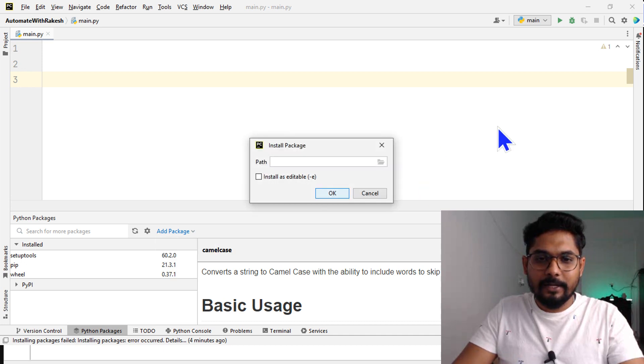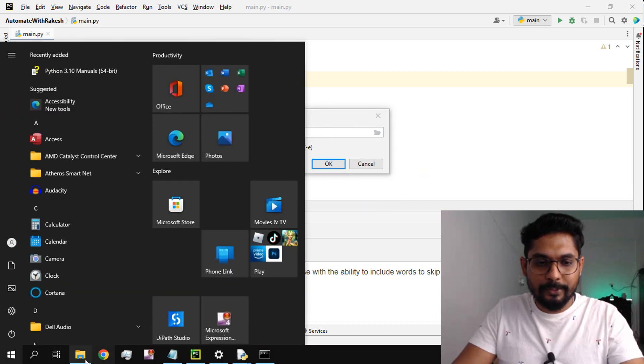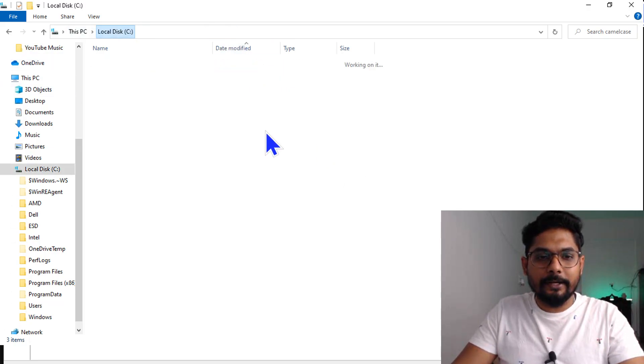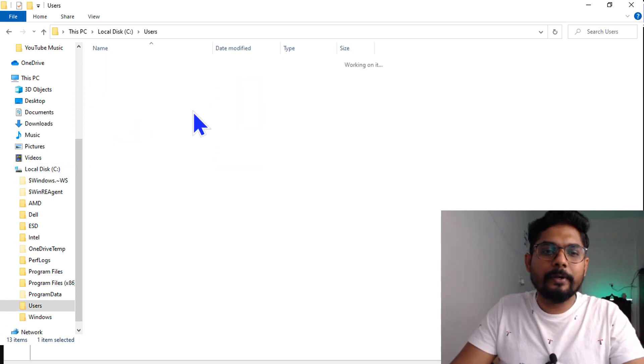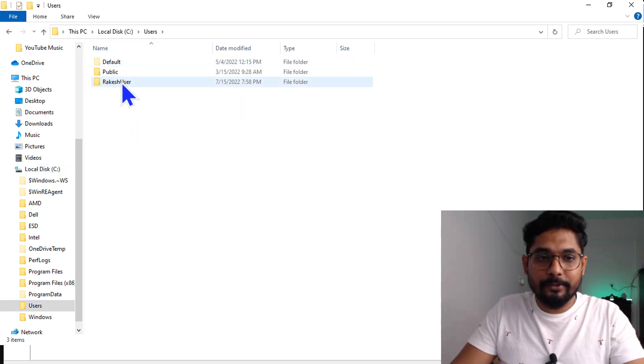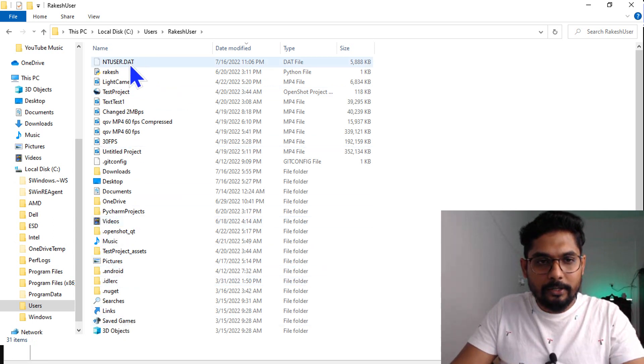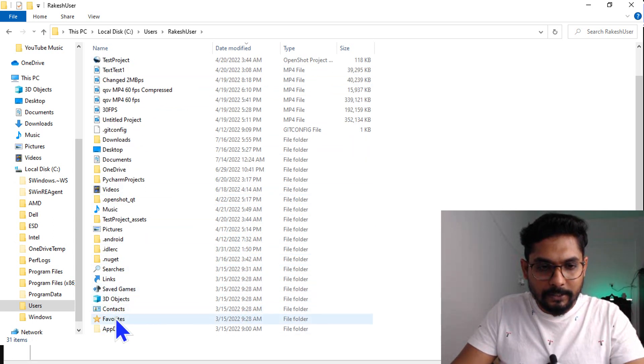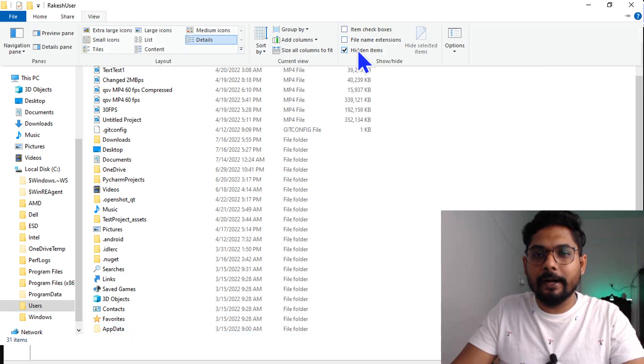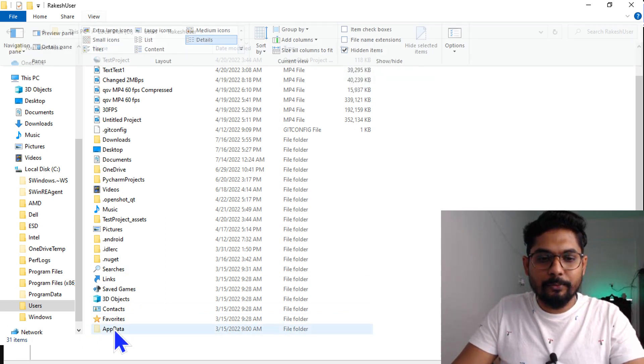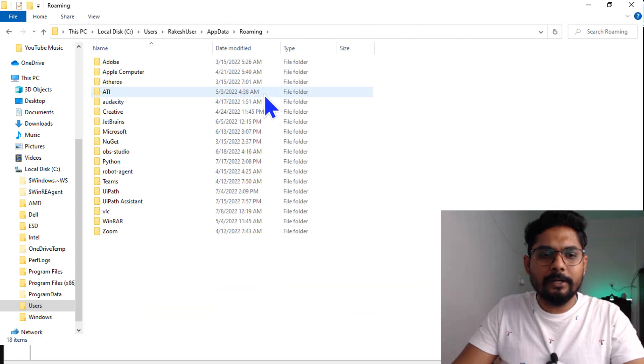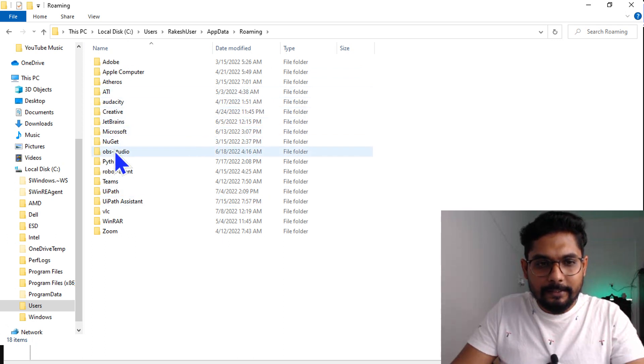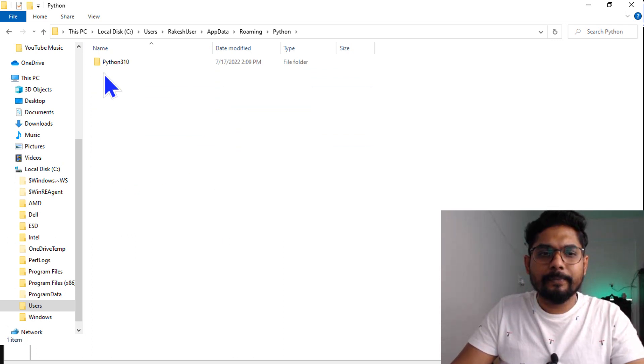When I click on add package from disk, I'm going to provide the path of that package. Let me show you. I'll go to C drive, then users, then your username, and there is something called app data. It is a hidden file, so view hidden item should be enabled.